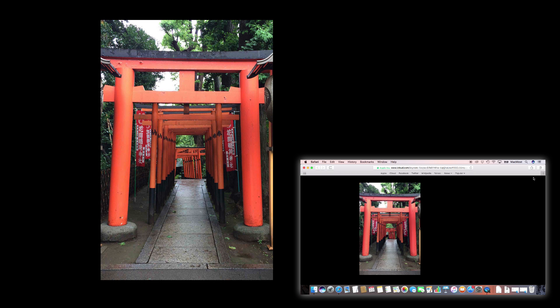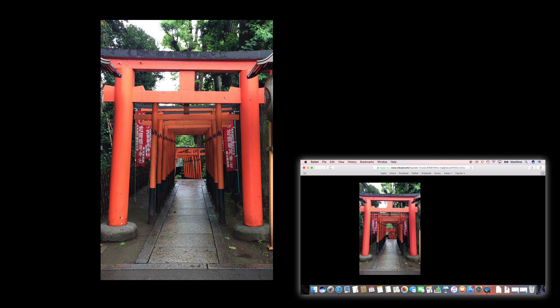Of course instead of using the web browser they can actually also have Keynote version 7.0 and use that to view the presentation. That works, of course, if they have a Mac. If they have a PC, viewing in the web browser is a great option as well.